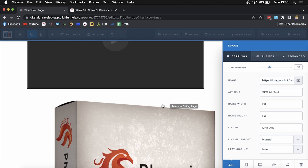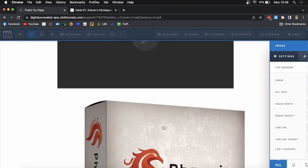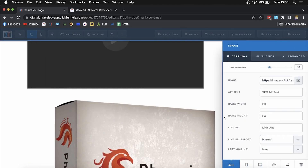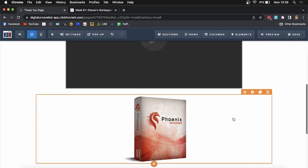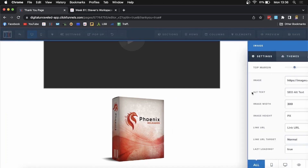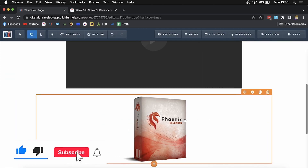Now you can see the image is on the page. It looks a little too big, so you can click into it and change the size. I'll put 300 here, and that actually looks pretty good. You just change the image size by selecting the image width. If this helped you out, drop a like on this video and I'll see you in the next one.